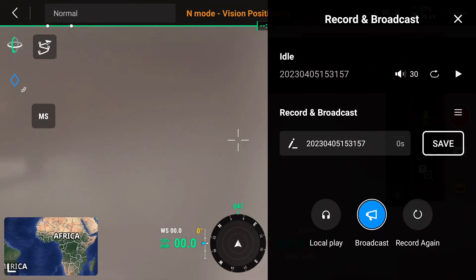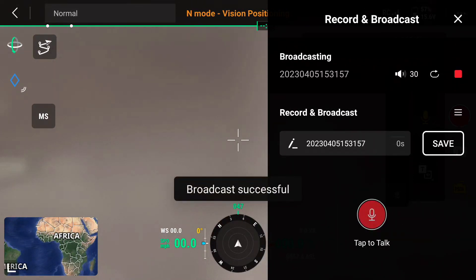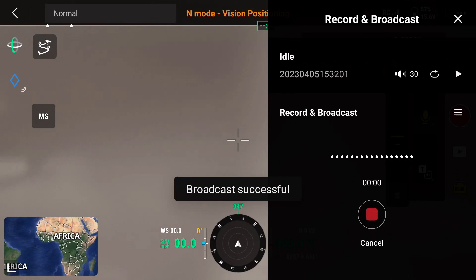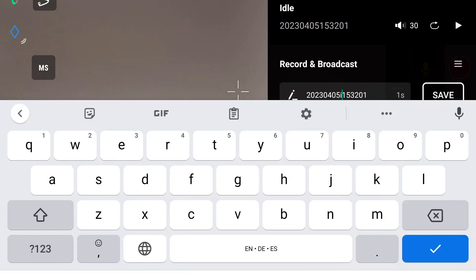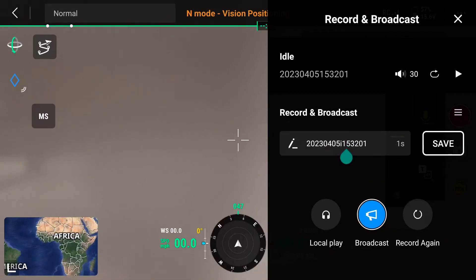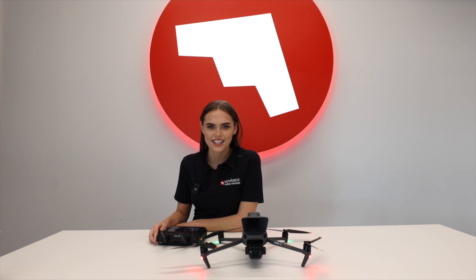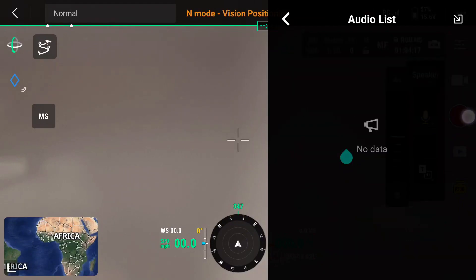The broadcast button allows you to play back recorded audio in real time, and you can also manually pause the playback. Here you can rename files and save them locally in the audio list. In the audio list you can use your past recordings and import ones that you may have saved onto the SD card — they can be found here.